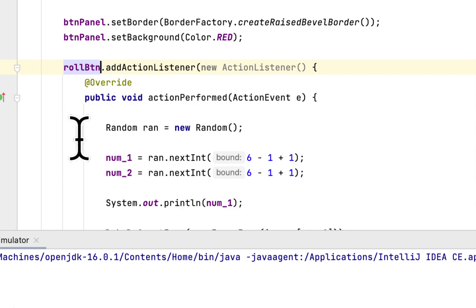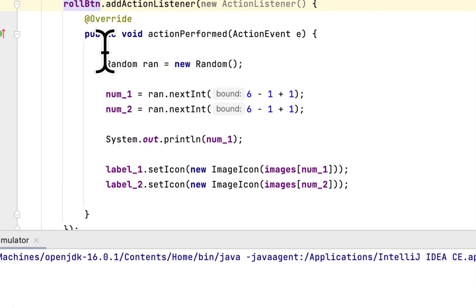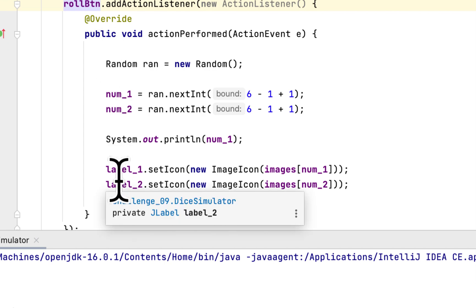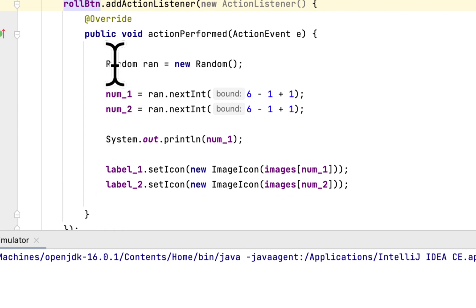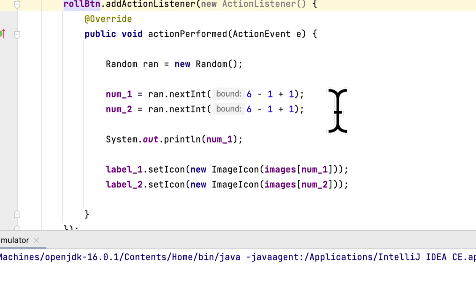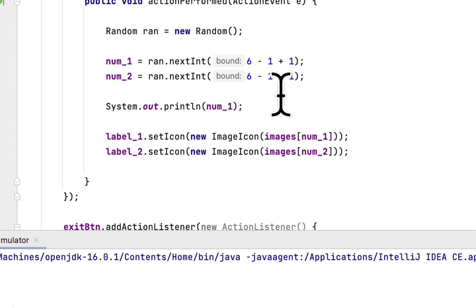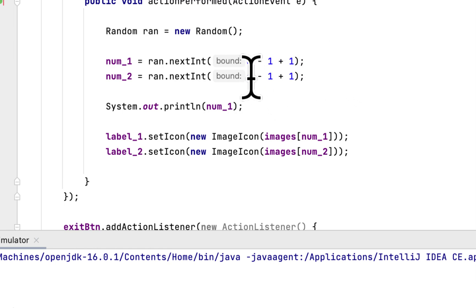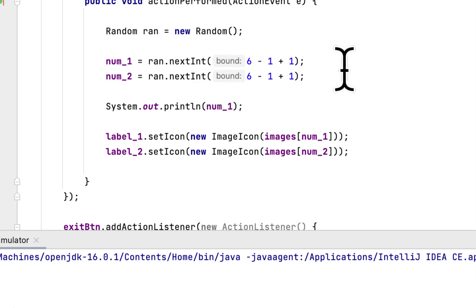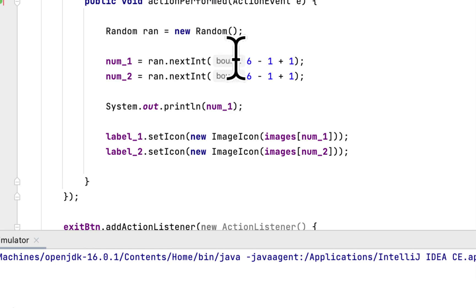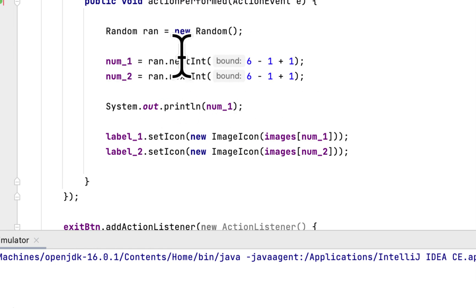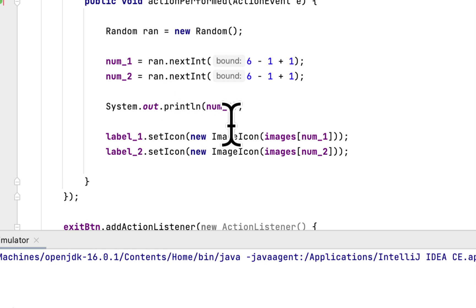Inside the rolling button, we create a random instance to generate a random number. Here the first number would be a random number between one and six. So the way you can get a random number between one and six, you have to write six minus one plus one for the first number. We do the same thing for the second number because we are rolling two dice simultaneously.